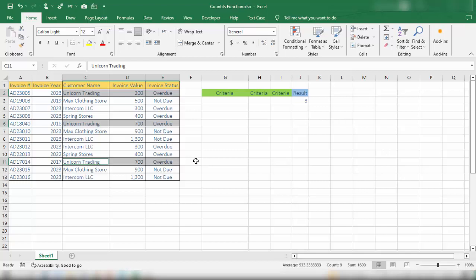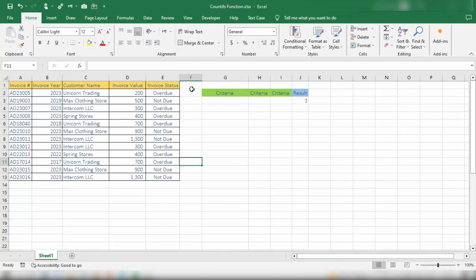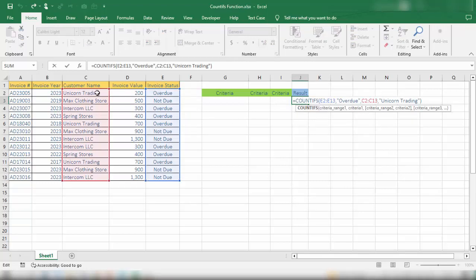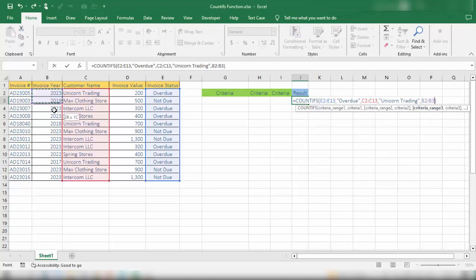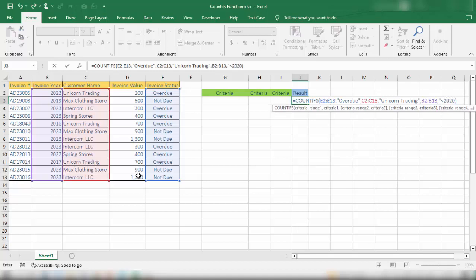Now let's discuss an example with three criteria. In addition to the previous two conditions, we also want to find invoices with an invoice year before 2020. We already have the COUNTIFS function testing for customer name 'Unicorn Trading' and invoice status 'overdue'. We now add criteria range three from B2 to B13 — the invoice year column — and set criteria three to less than 2020, entered as "<2020" in quotation marks.